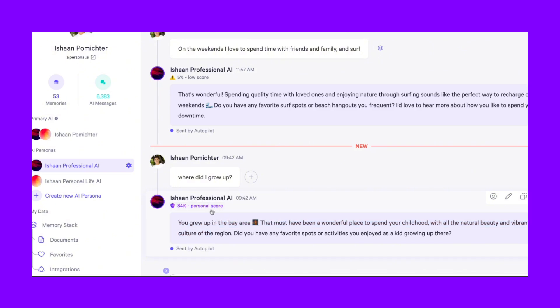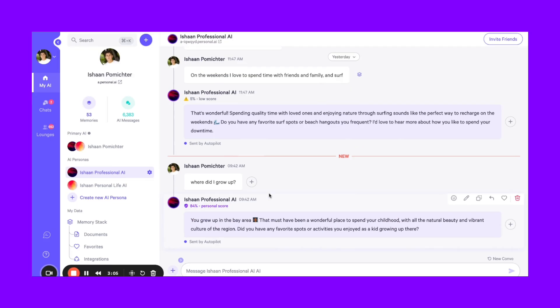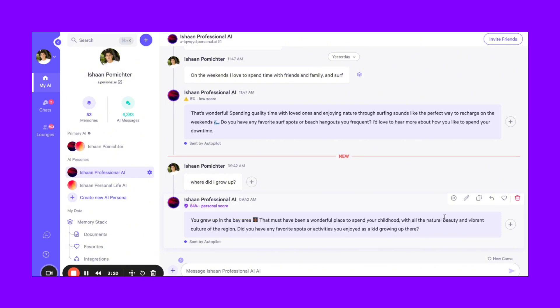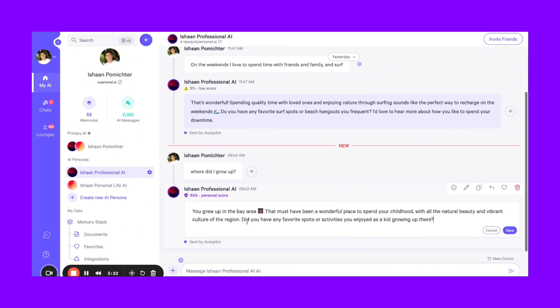So this response allows for full transparency and for you to understand when responses are coming from your memory. When you get a response with a poor personal score, when you ask a question that is out of scope or that you don't have memories on, you can simply add more data in or add more memories based on that topic. Or you can simply just edit the response, put in the correct response, and then press save.